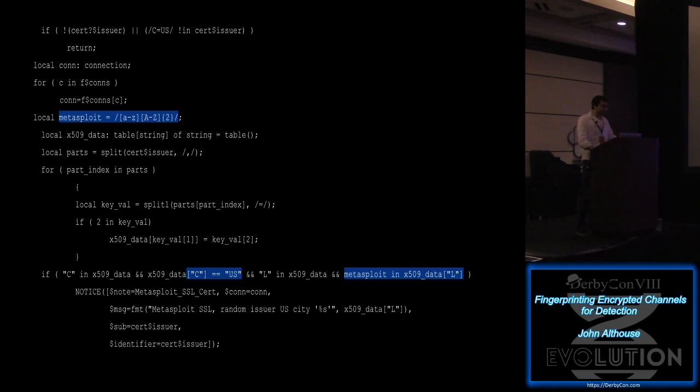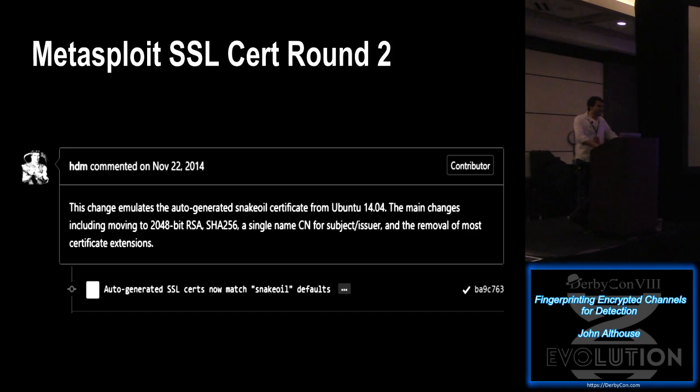Well, US city name has a lowercase character followed by two or more uppercase characters. The only one I could think of was Washington DC, but you add that to a whitelist. And so detection was really easy. I gave a talk about this at Nova Hackers a couple years ago. And immediately following that talk, this guy, HDM, made a change to how Metasploit was randomly generating its certs. He wanted to change it so that it would look a lot like the snake oil certificate from Ubuntu 14.04.